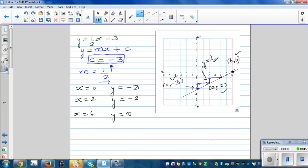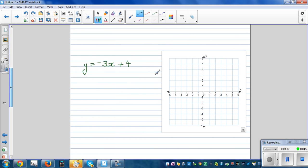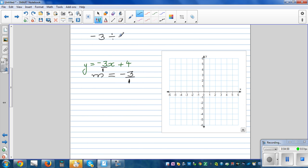Always write the equation on top of the line: y = half x minus 3. Moving on to the next example: here M is the gradient, which is negative 3. You put a 1 in the denominator, so negative 3 divided by 1 is negative 3 — same as negative 3 over 1. We need both a numerator and denominator to express the gradient, meaning you go 3 down and 1 across.